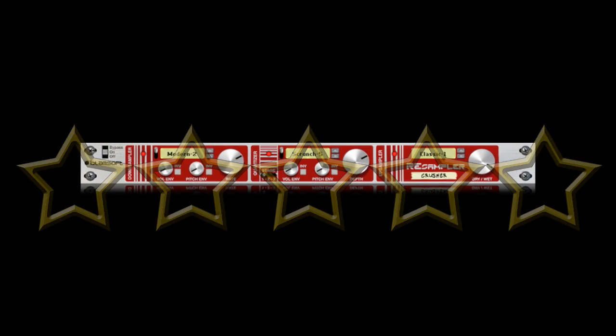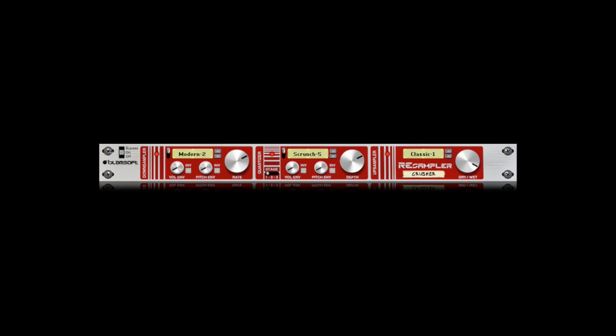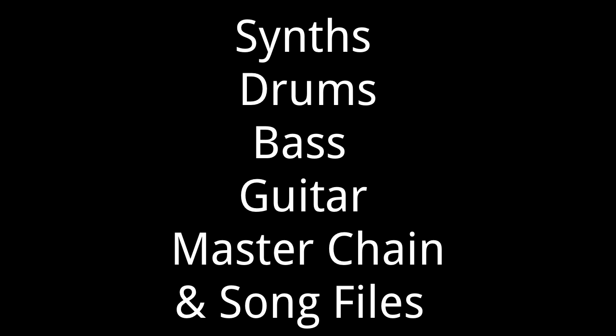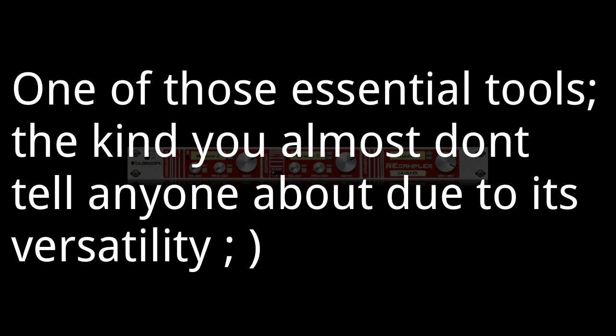If you haven't picked it up or even given it a look, I suggest it highly. It's useful on synths, drums, bass, guitar, master chains, and even an entire piece to degrade, chop, and reuse. It's an essential tool I'm happy to own and suggest you look into for your own pieces.